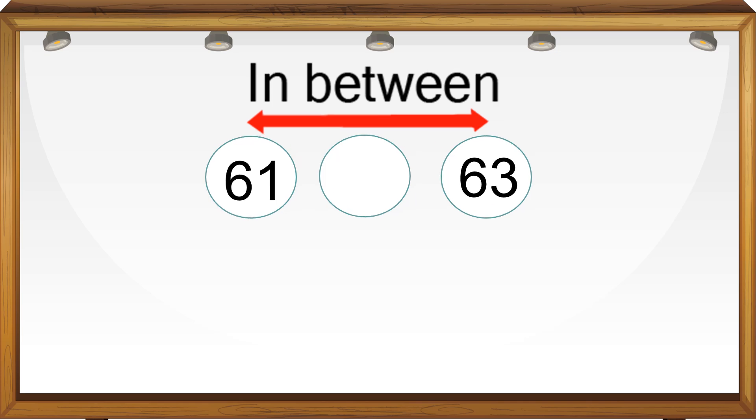What number comes in between 61 and 63? 62 comes after 61 and 62 comes before 63. So 62 will be the between number of 61 and 63.